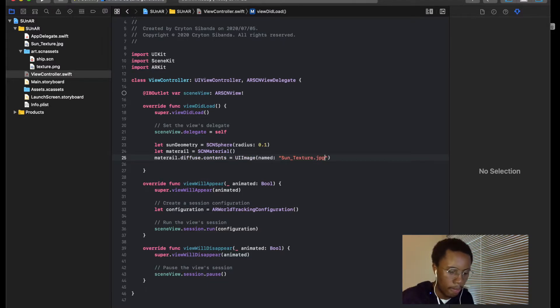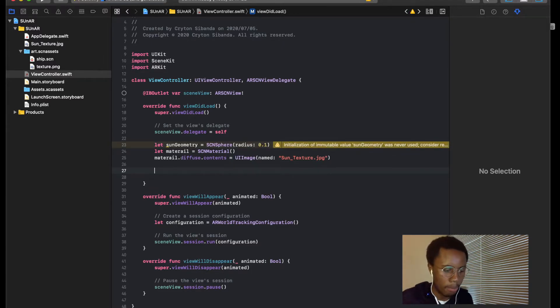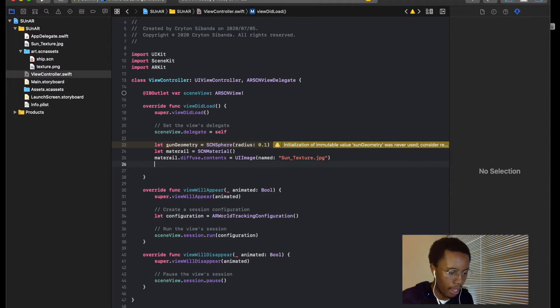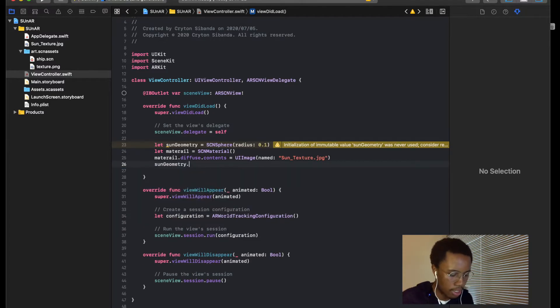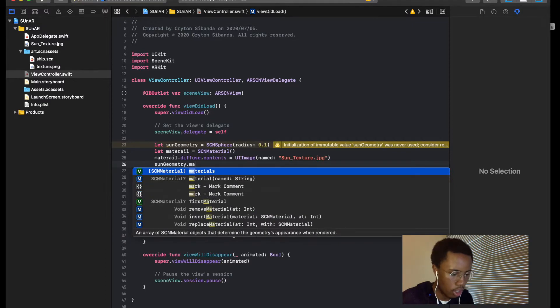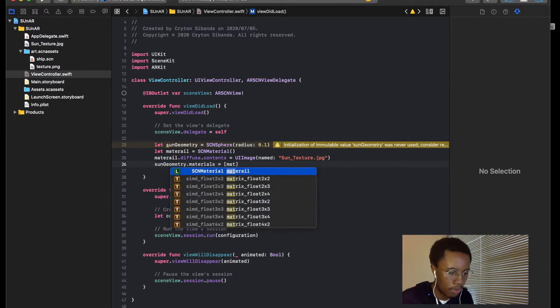So there we go. So now we've created our sun and wrapped it. Okay, actually we haven't wrapped it yet. All we have to do to wrap it is we have to say sun geometry dot materials is equal to material. Now it's wrapped. Typo there but it's okay.